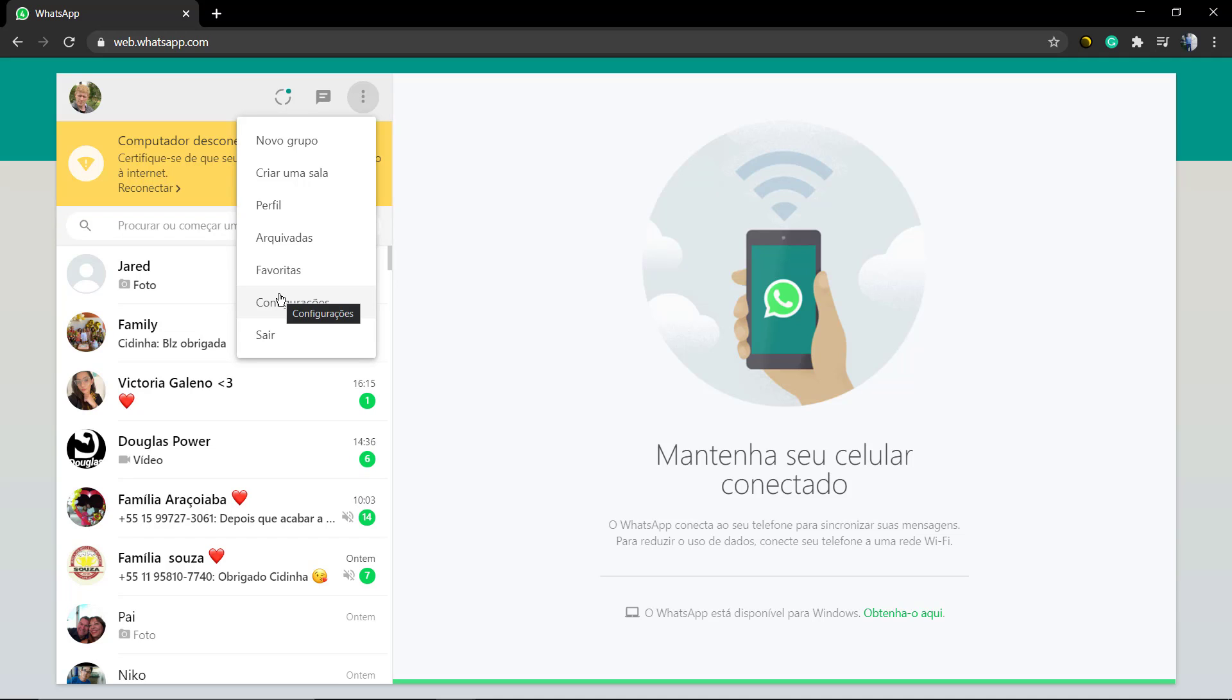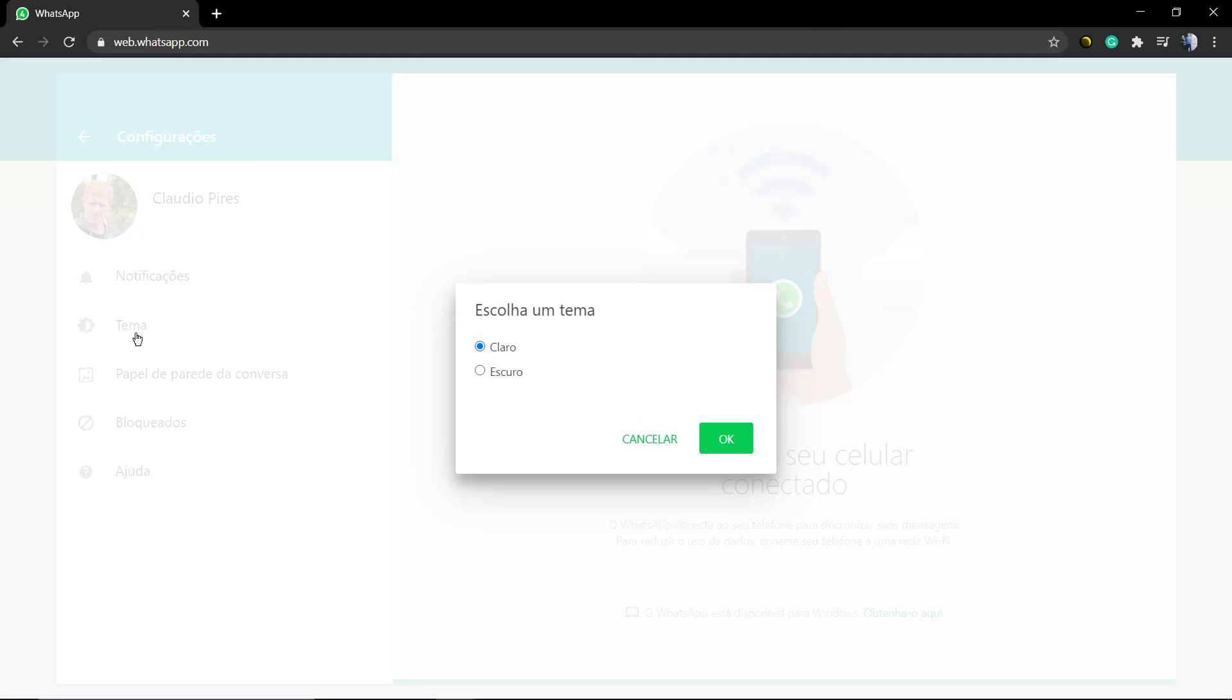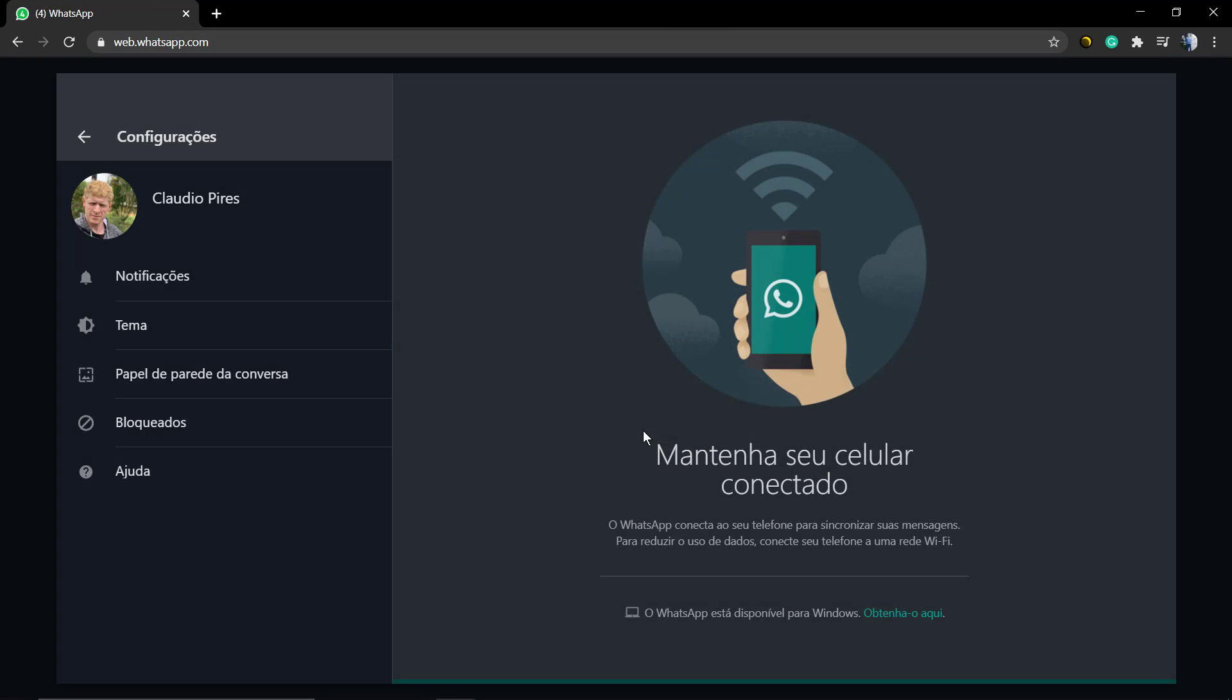Click on Theme and now you can find a new option called Dark. Select it and click, and now your WhatsApp will be in dark mode. Simple, fast, and easy, so you can save your eyes when using it by night on your computer.